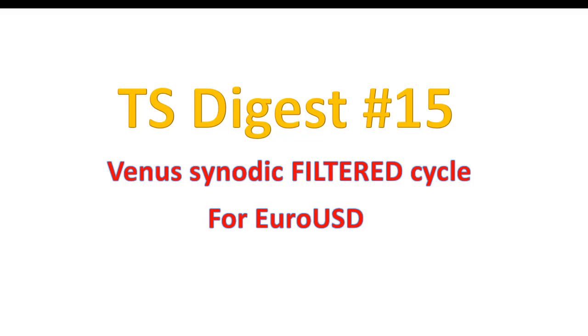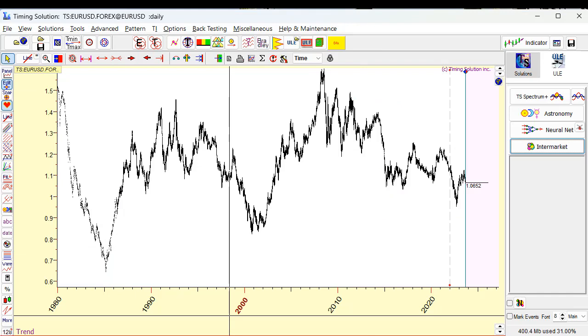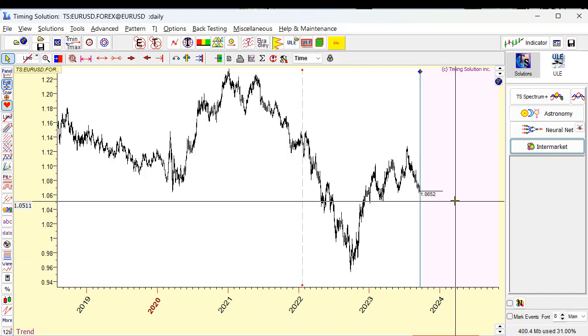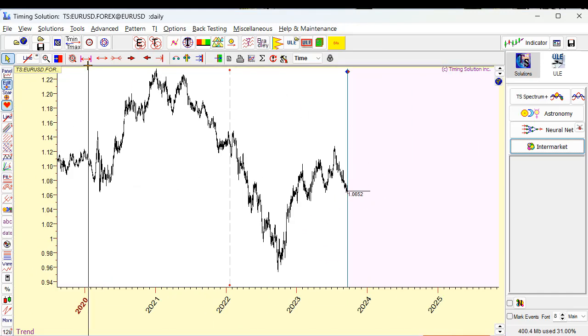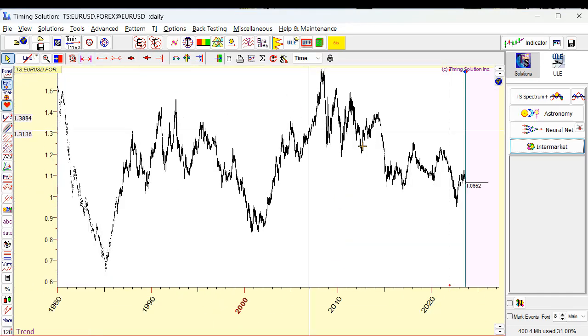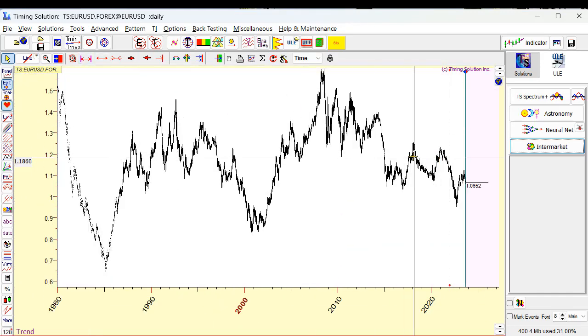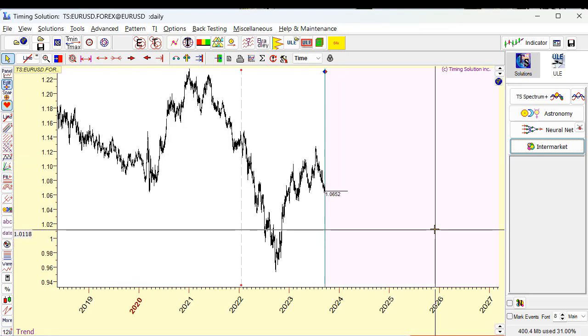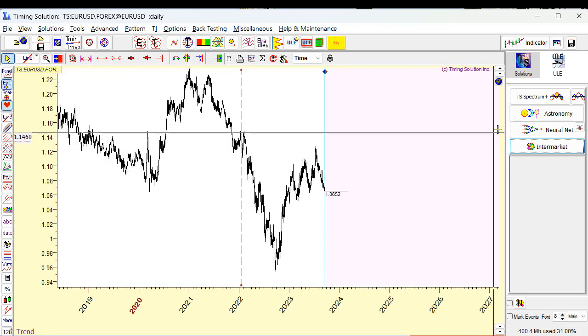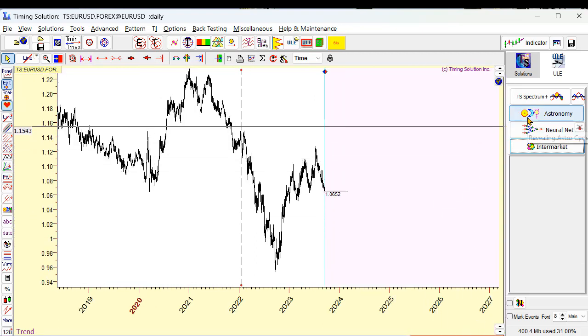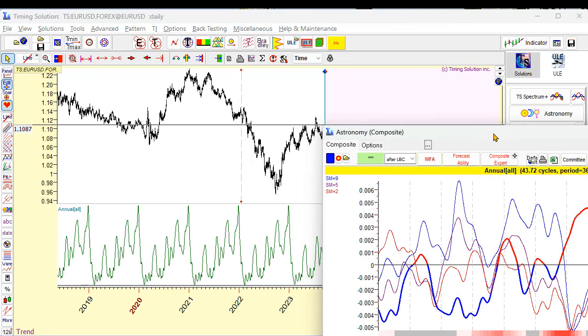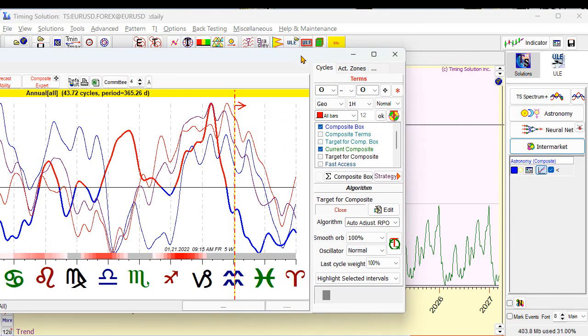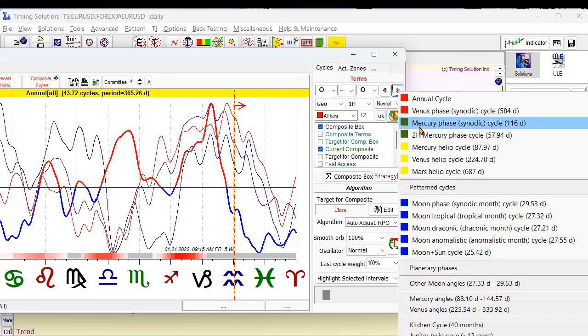Euro is here. I will calculate Venus synodic cycle standard way with Timing Solution. I have developed Euro since Timing Solution data fit. Let's do this, I will calculate this cycle standard way, astronomy button, and choose standard cycle, clicking this button.